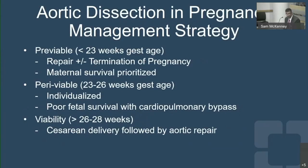The key in management is the gestational age at the time of occurrence. Fortunately, most cases occur later in pregnancy in the third trimester when the fetus is viable, or in the postpartum period. In the postpartum period, there are obviously no fetal concerns.